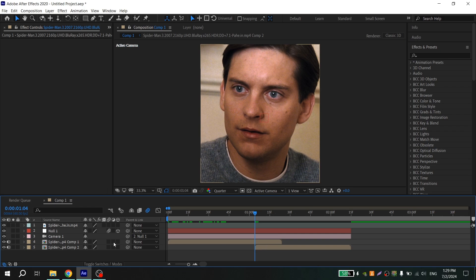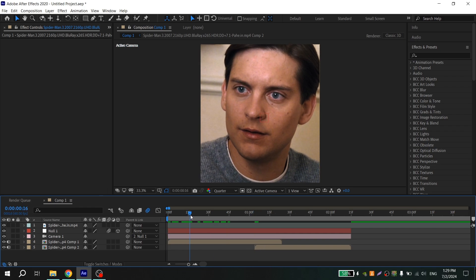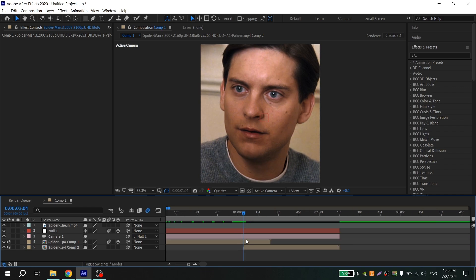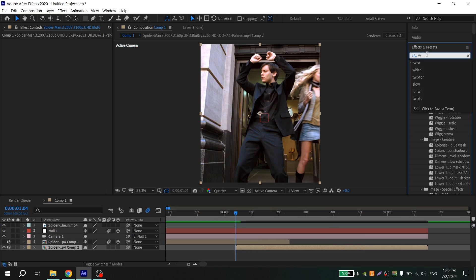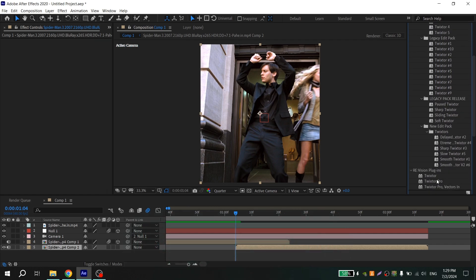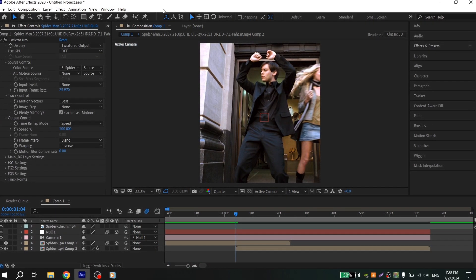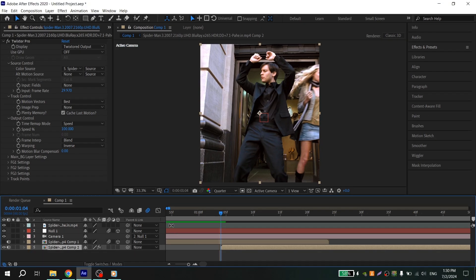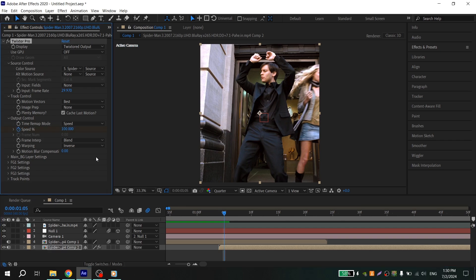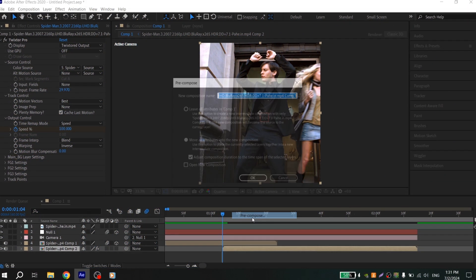If you want to slow down your footage, add Twixtor. For my first clip I don't need Twixtor, so I just turn on 3D and motion blur. For my second clip I need Twixtor — go to Effects, find Twixtor, and add it to your clip. If you don't have all these panels, select Window > Workspace > All Panels. To slow down, click the clock near Speed, go one frame ahead, and put 25 or whatever you want. A Twixtor tutorial is already on my channel.